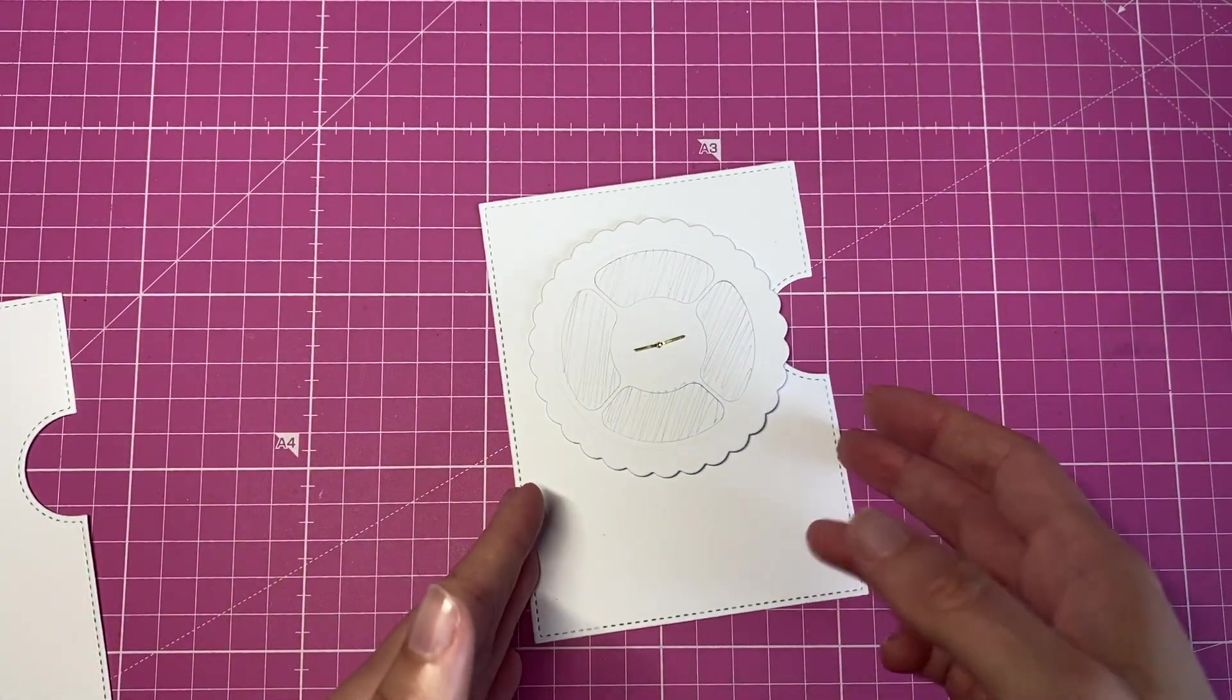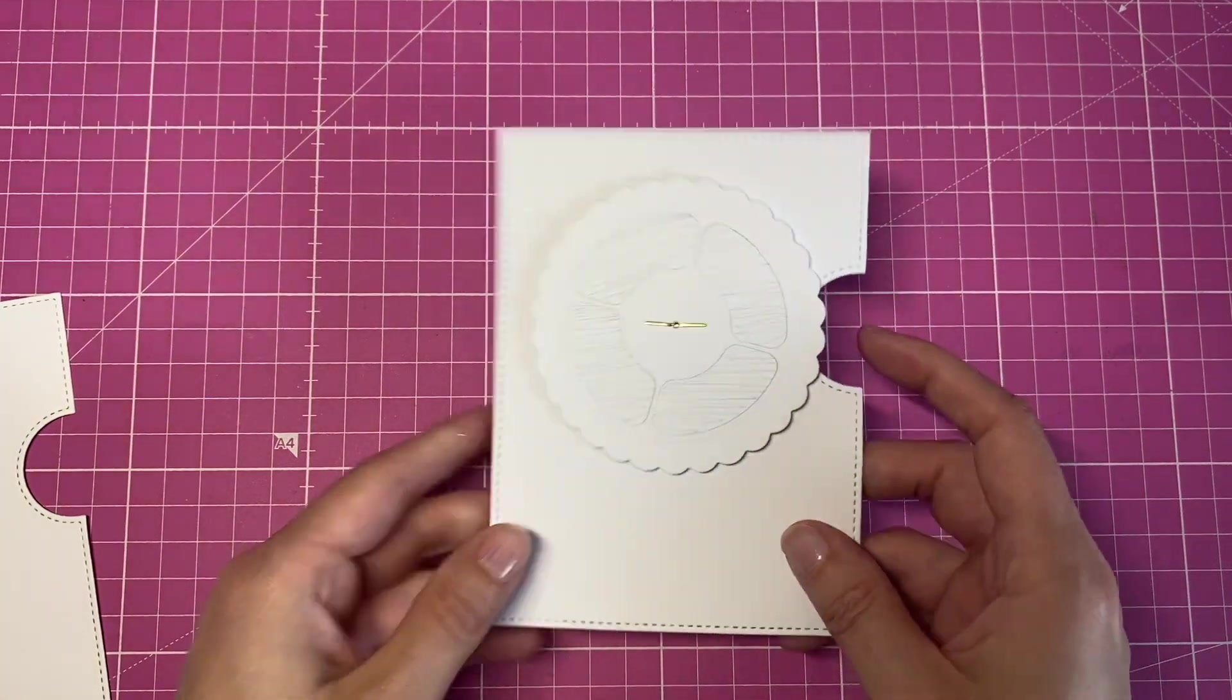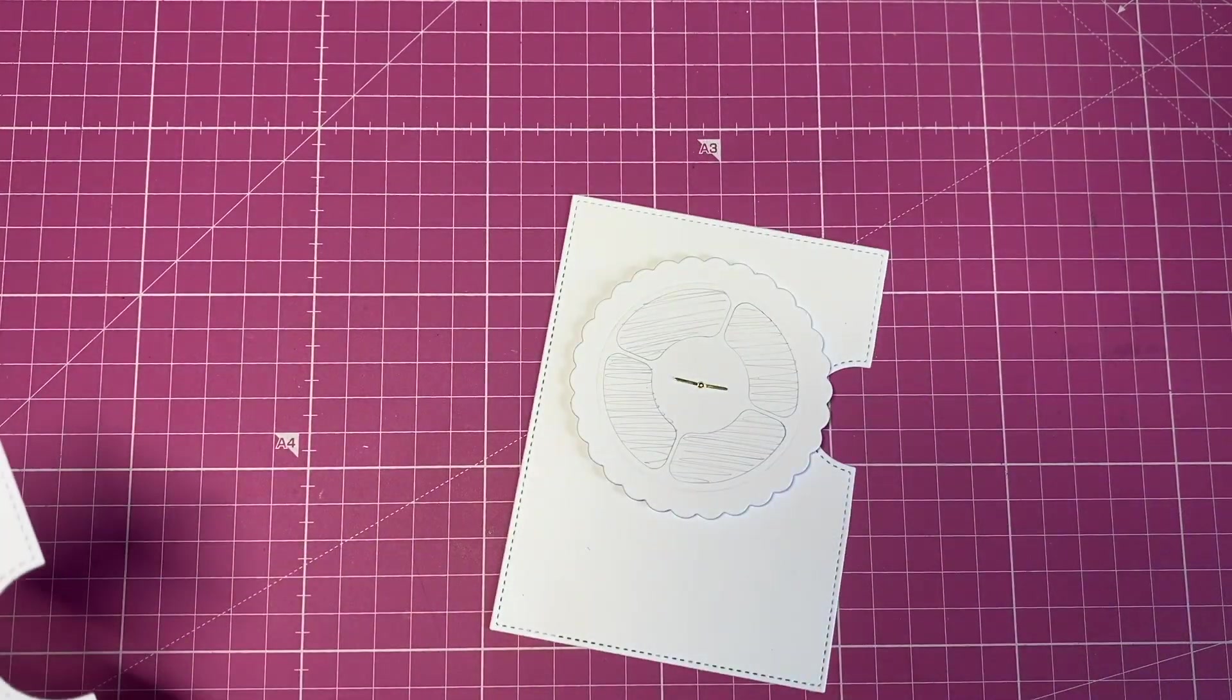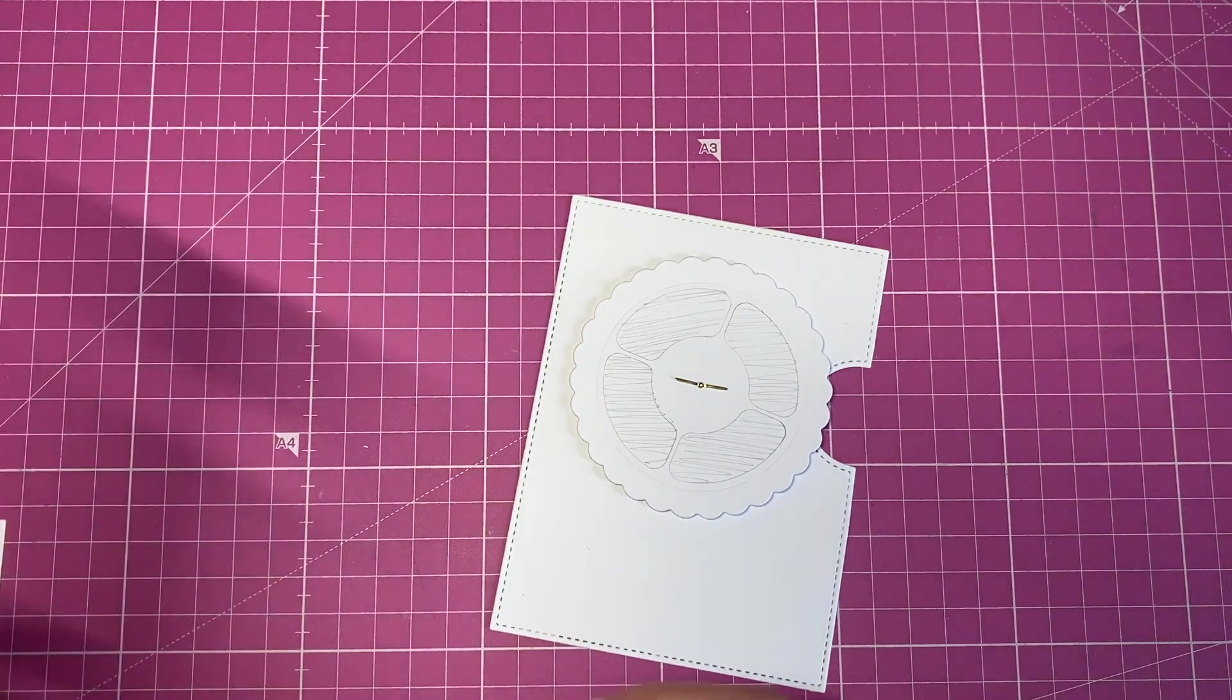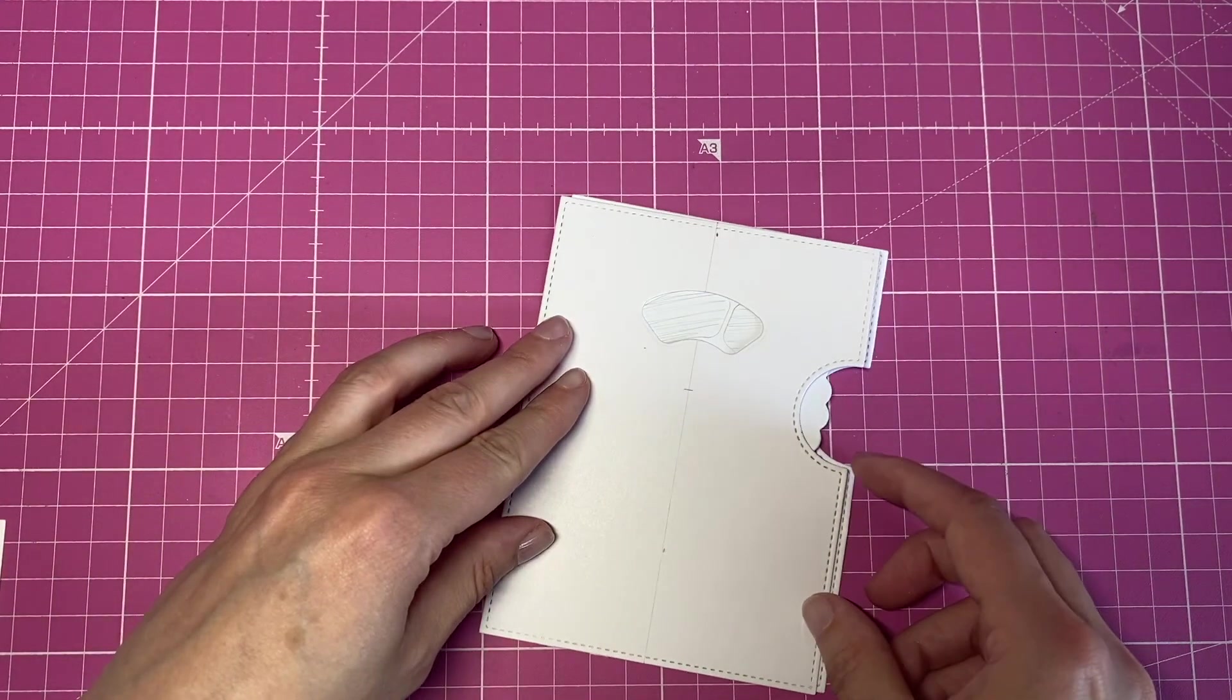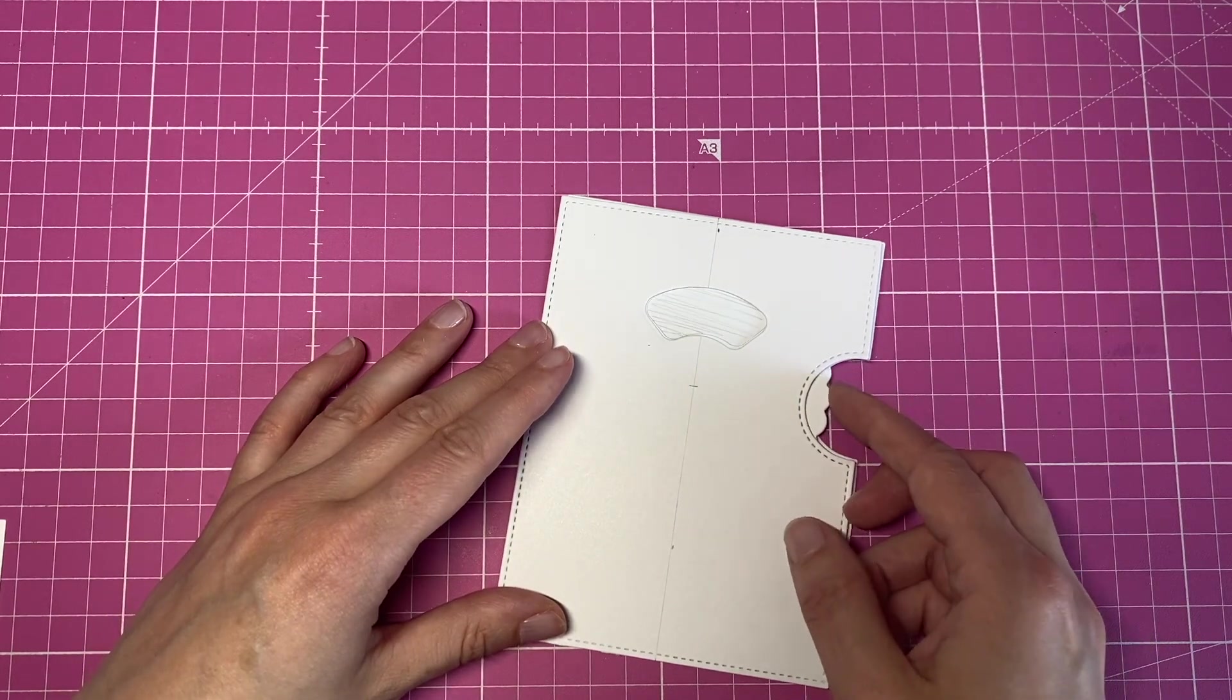And now I can go ahead and place my decorated panel on top with the foam adhesive and my reveal wheel is in perfect position.